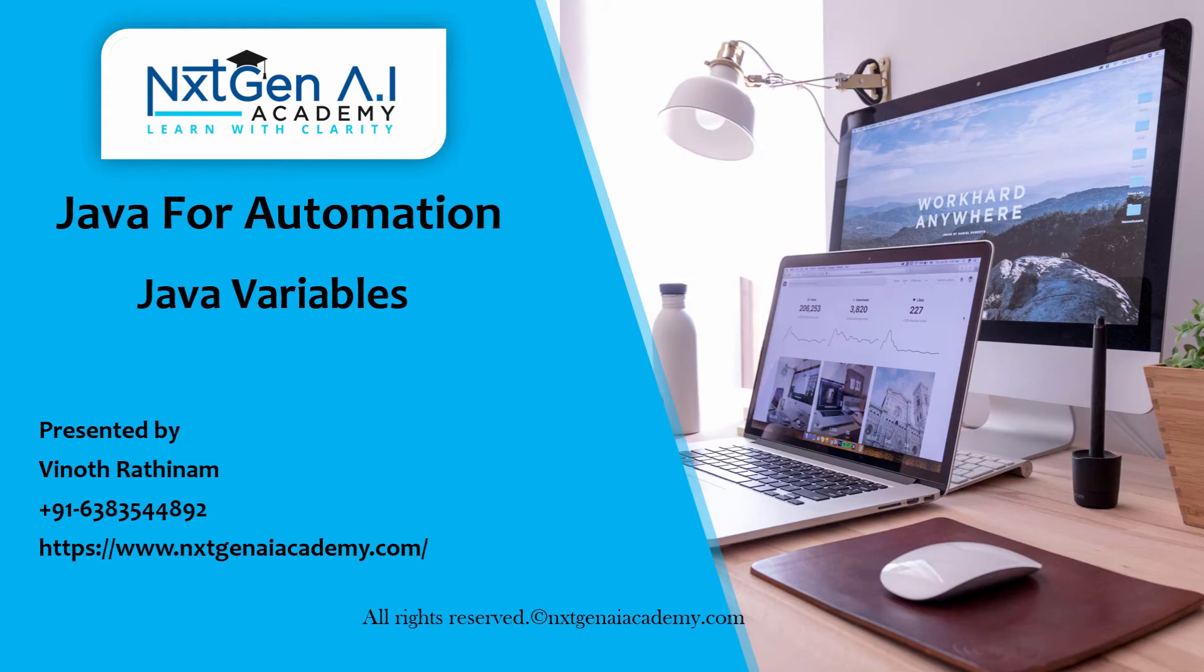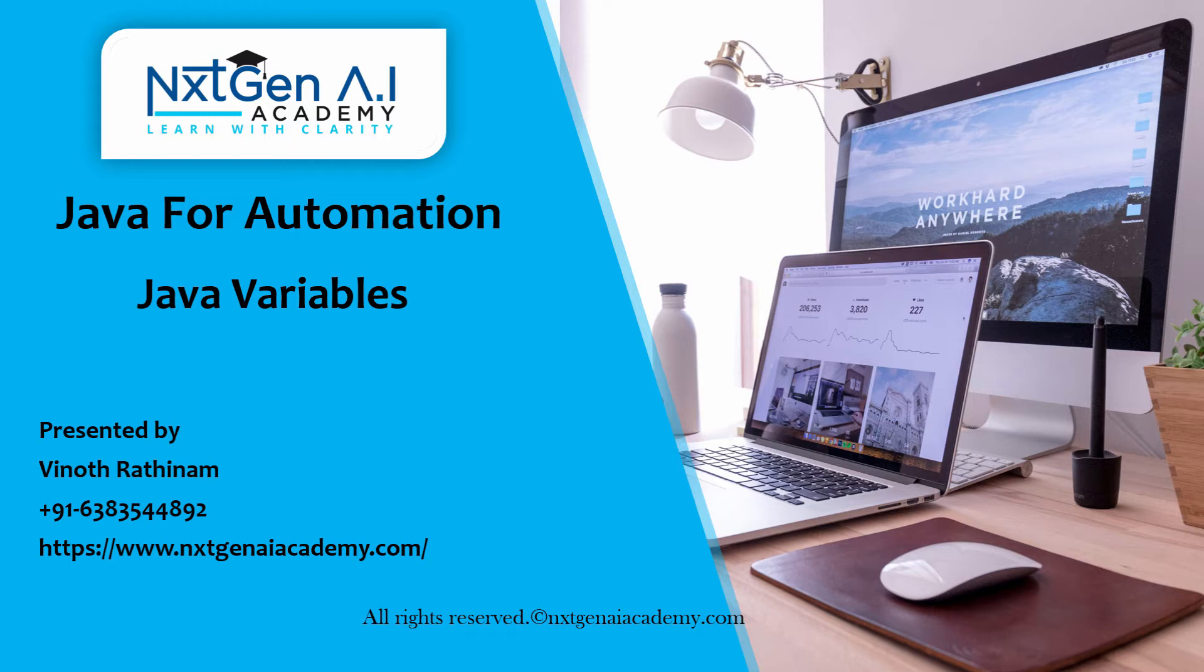Hello everyone, welcome to next-gen AI Academy. In this video we are going to learn about Java variables. As we discussed earlier, first we will try to understand why we are learning this concept and then how to implement it.